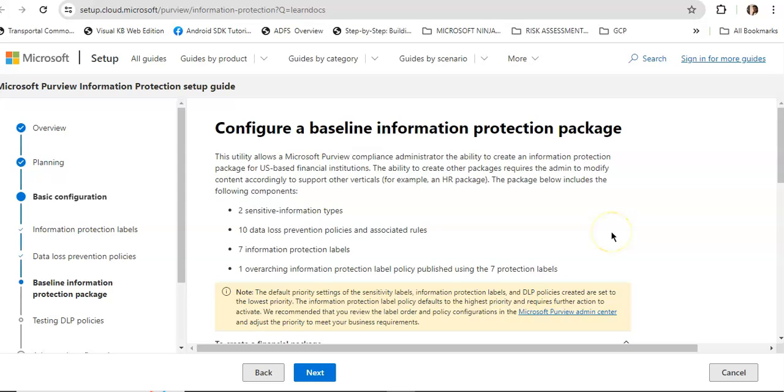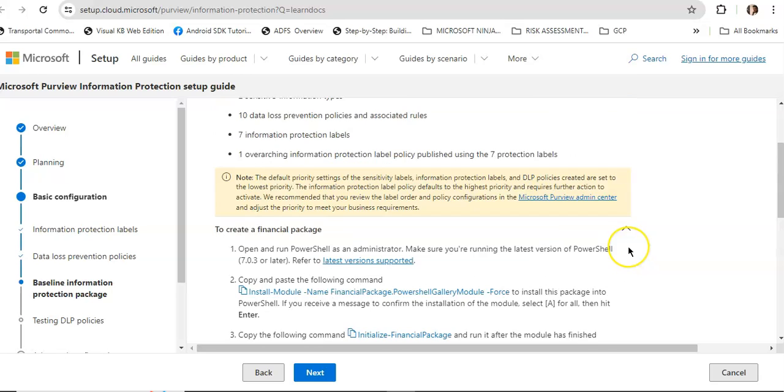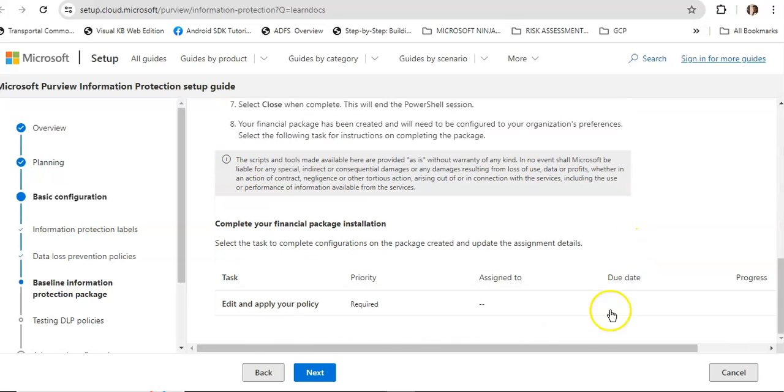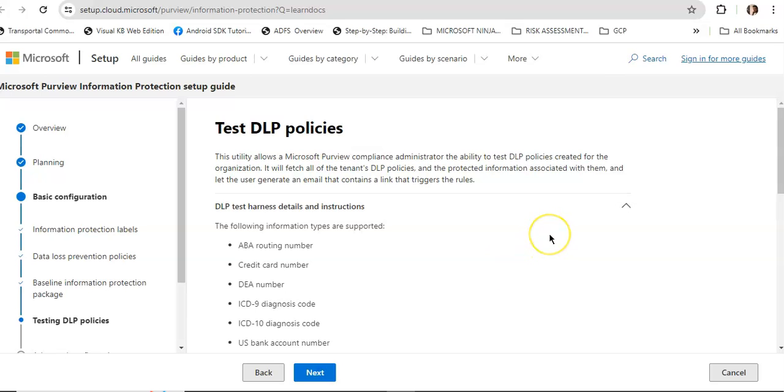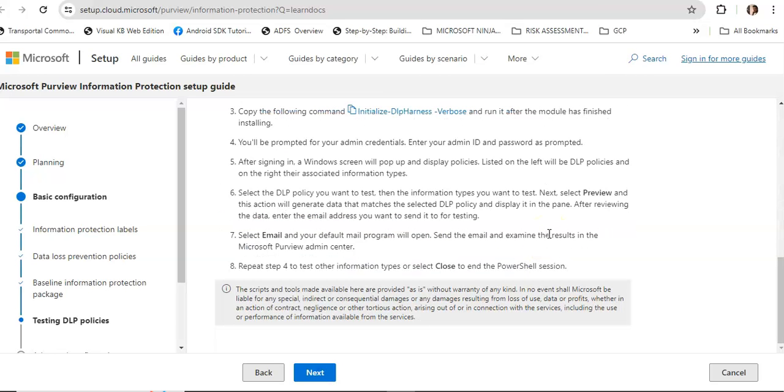Then configure a baseline information protection package. This utility allows a Microsoft Purview compliance administrator the ability to create an information protection package for US-based financial institutions. The ability to create other packages requires the admin to modify content accordingly to support other verticals. This lists all the steps, then you can test the DLP policies.